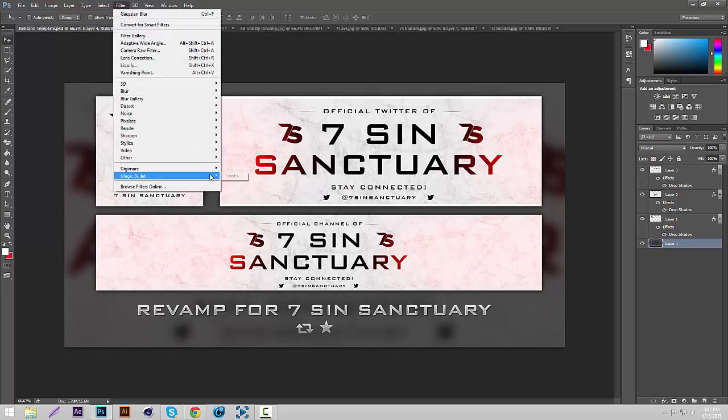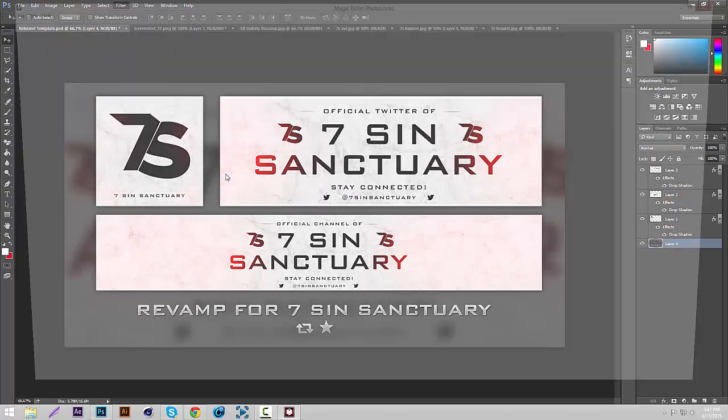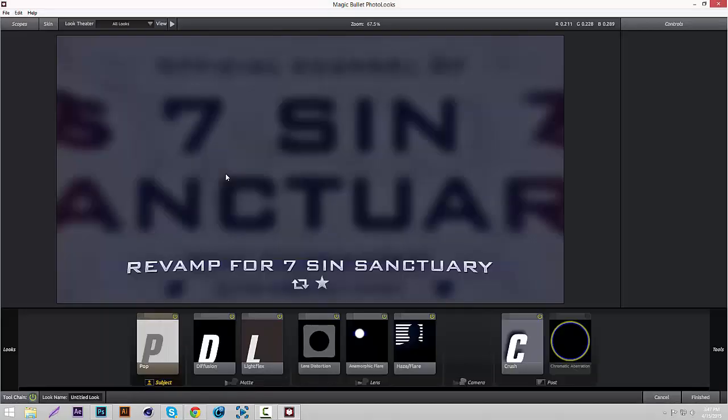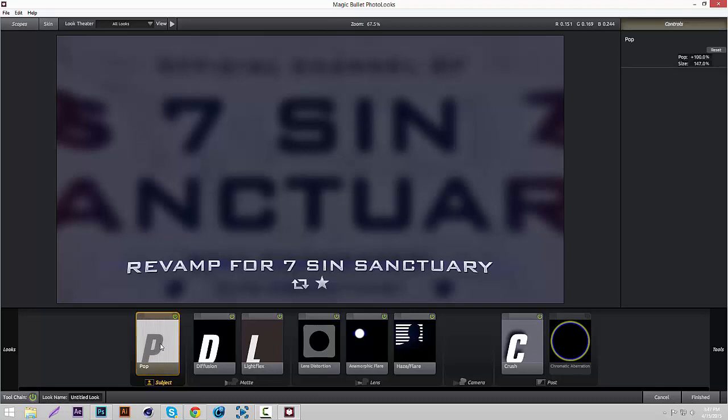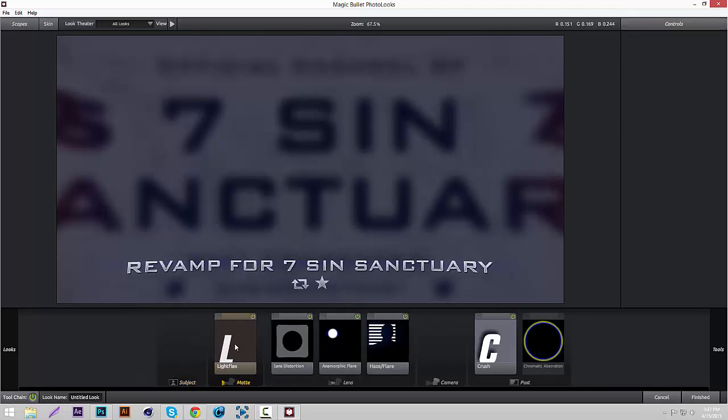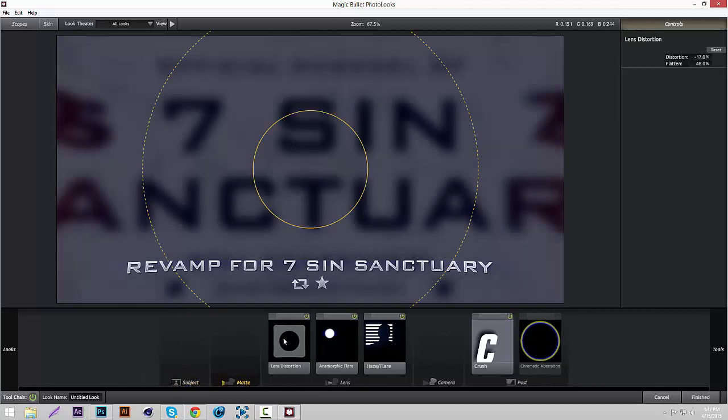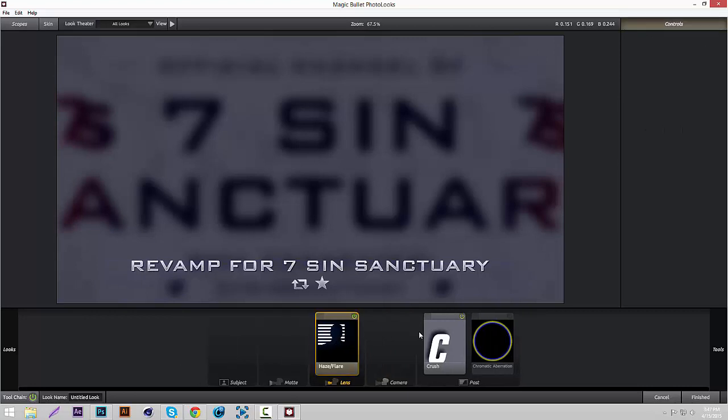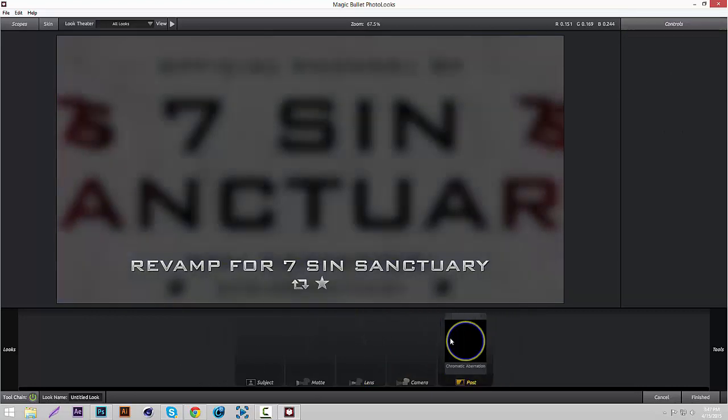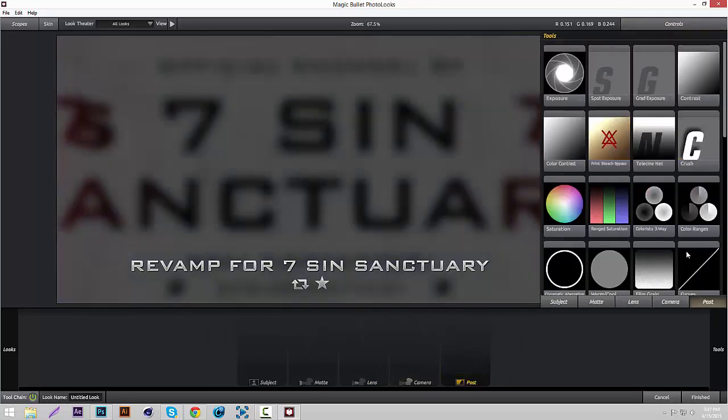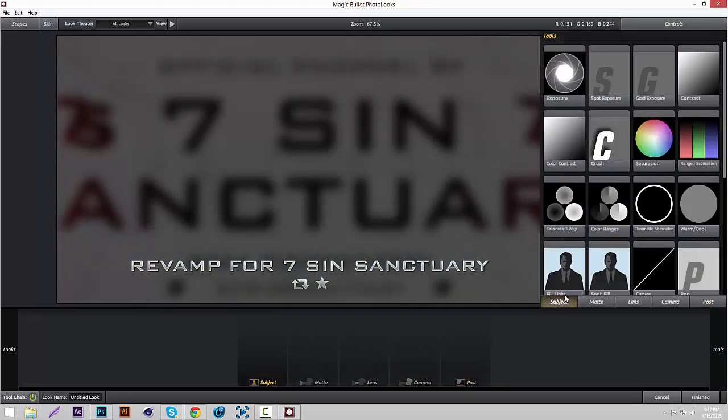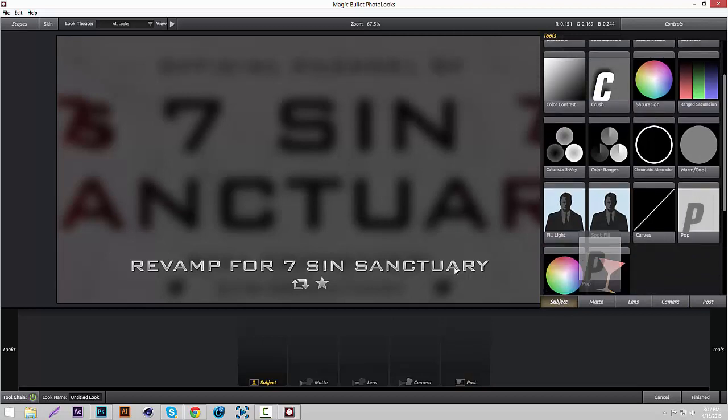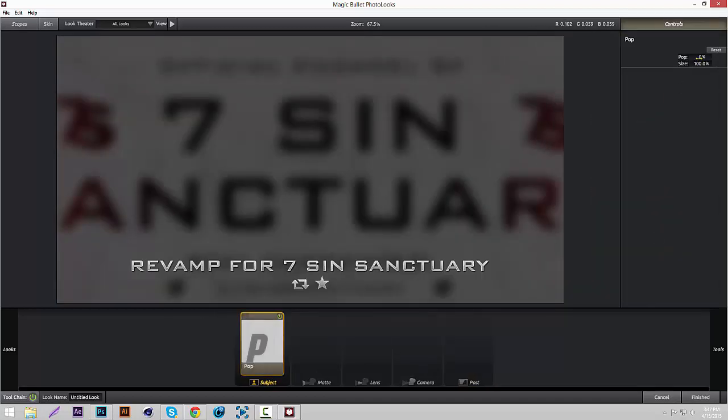Go to Filter, Magic Bullet Looks. I'm assuming most of you guys have Magic Bullet Looks since I did a tutorial on it, but if you don't have it, just go watch my tutorial and I'll show you guys how to get it. Once you have Magic Bullet Looks open, I'm going to do a clean start and show you guys what effects to add.